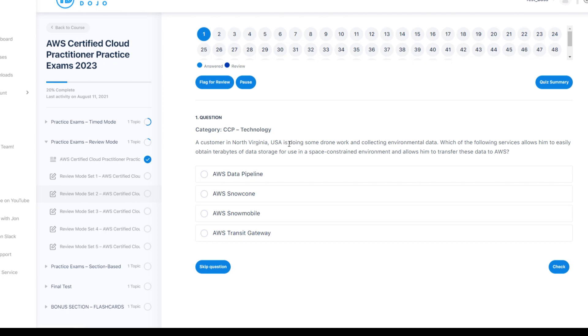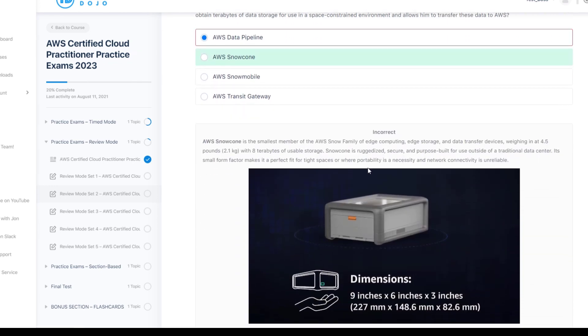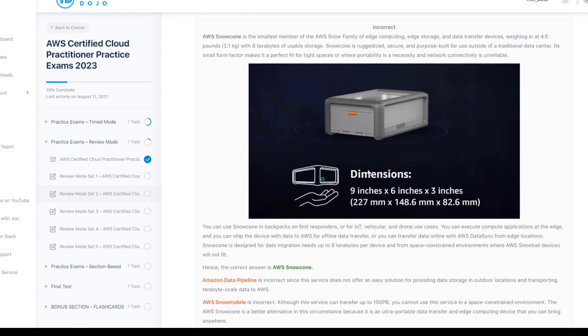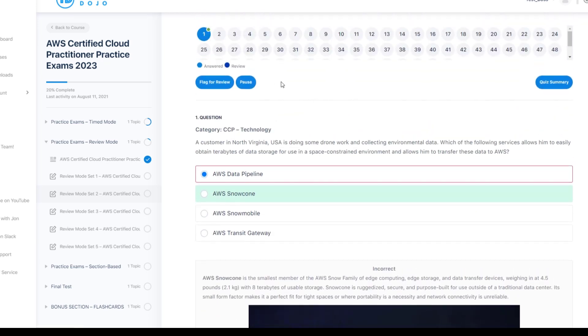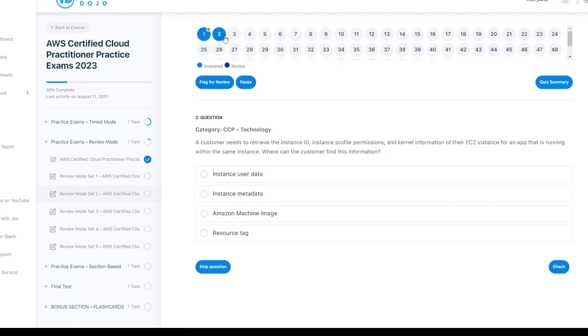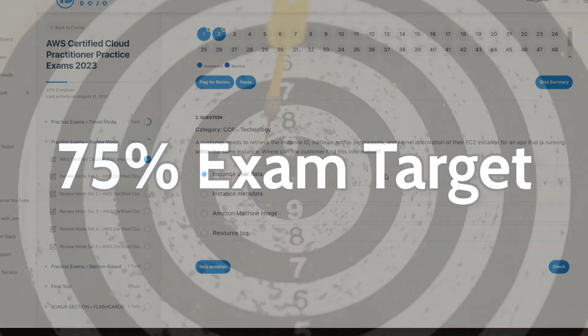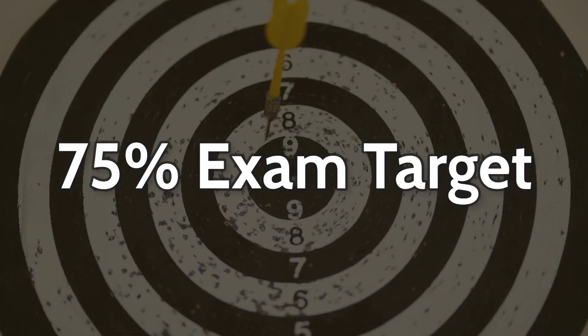Each question will have a written breakdown for the correct and incorrect answers. Anything you get wrong, spend five to ten minutes reviewing the concept and making the Quizlet flashcard. Keep your flashcard simple. Use as little words as possible. You might have to break up a concept into two or more flashcards. Take at least five tests. I remember the questions on Tutorials Dojo being harder than the actual exam.